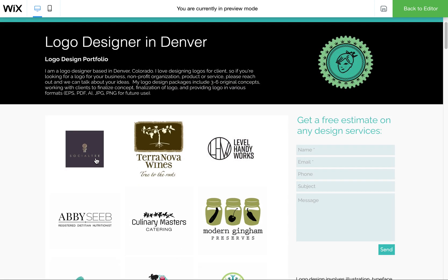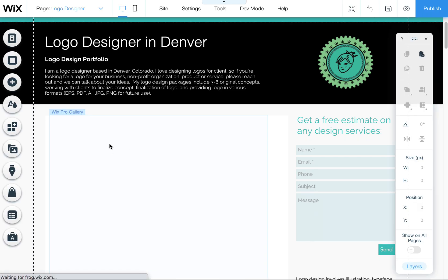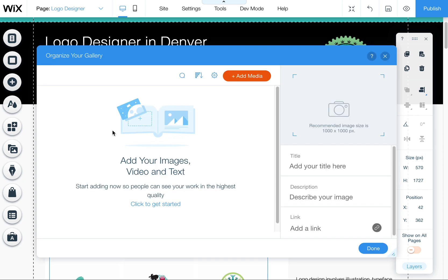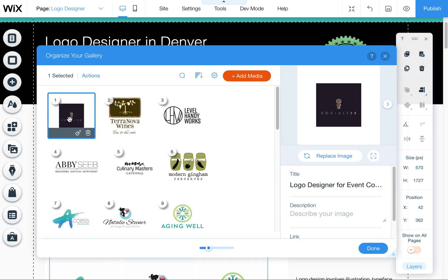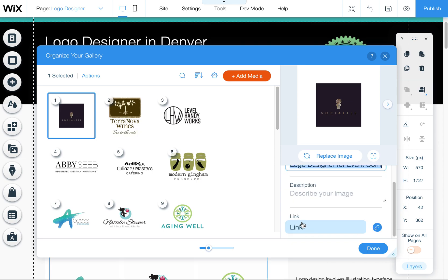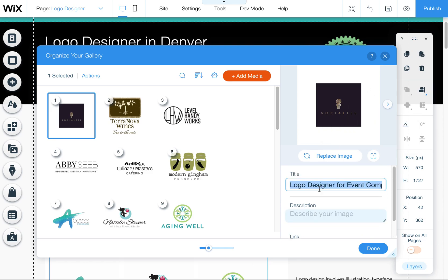You can also set it up so that it shows the title over the rollover when you roll over it. And let me show you kind of where those settings are. First off, to adjust the titles themselves, you want to go into Manage Media, click on the image desired, and then change your title. You can also add a description and you can also add a link here so you can link it to other pages.